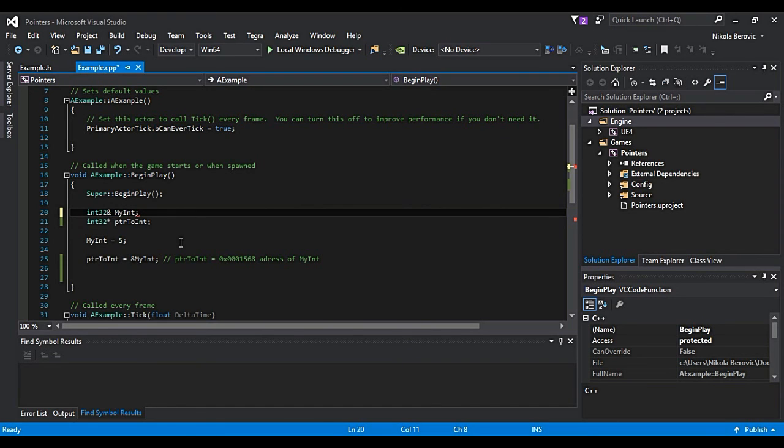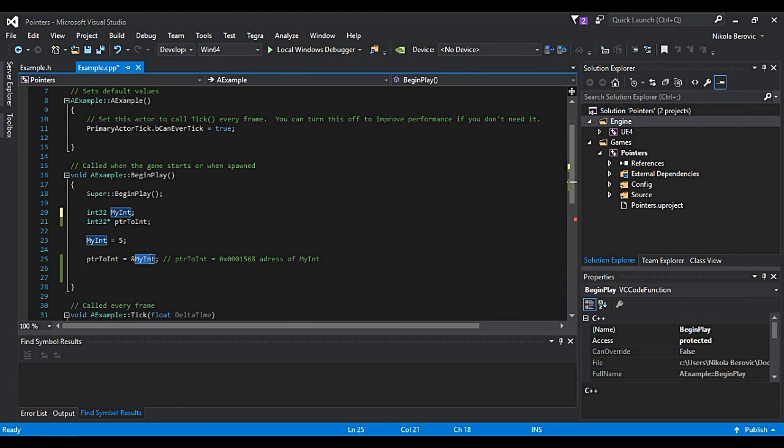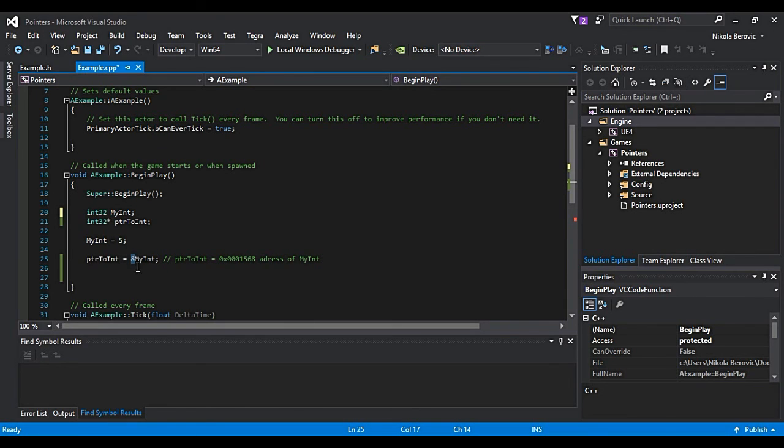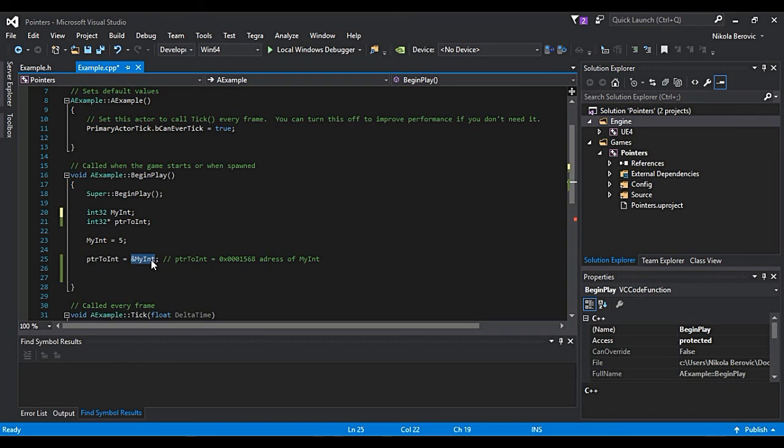But for now, just remember, if you only have variable name and you put ampersand sign, that means address of that variable.